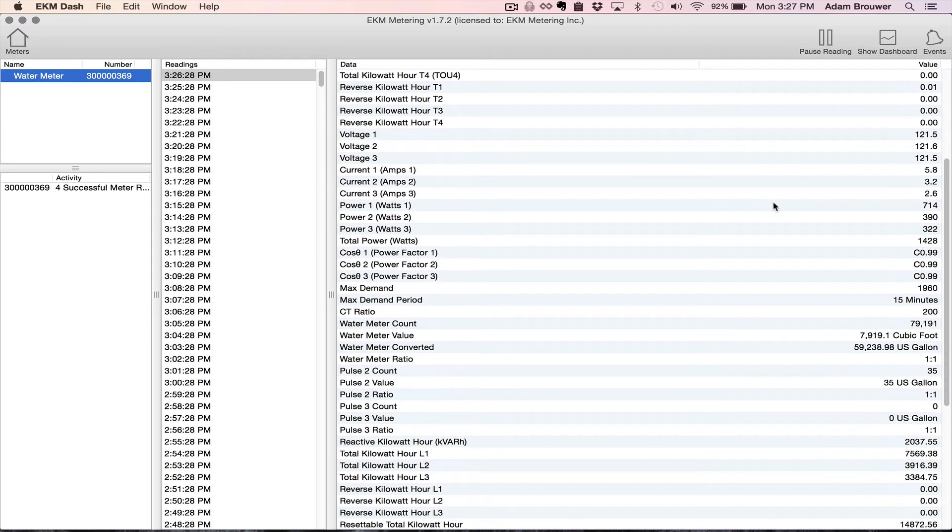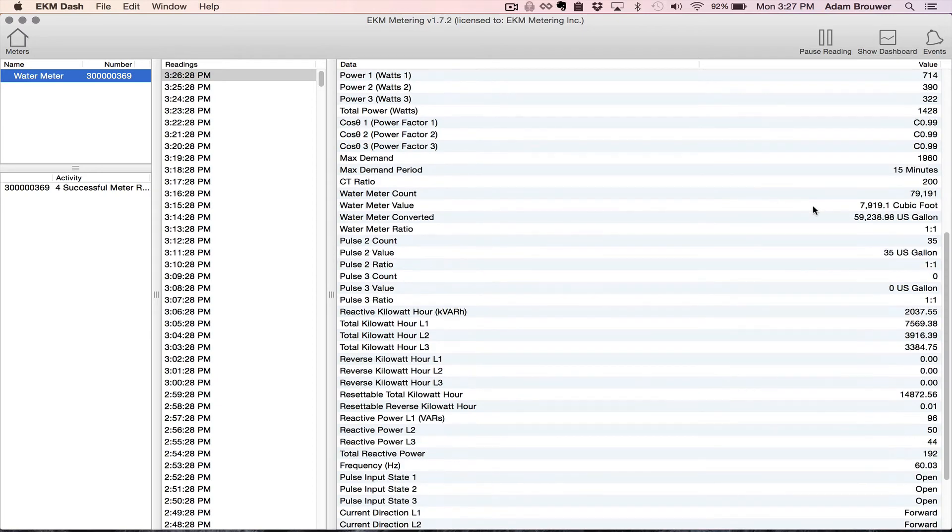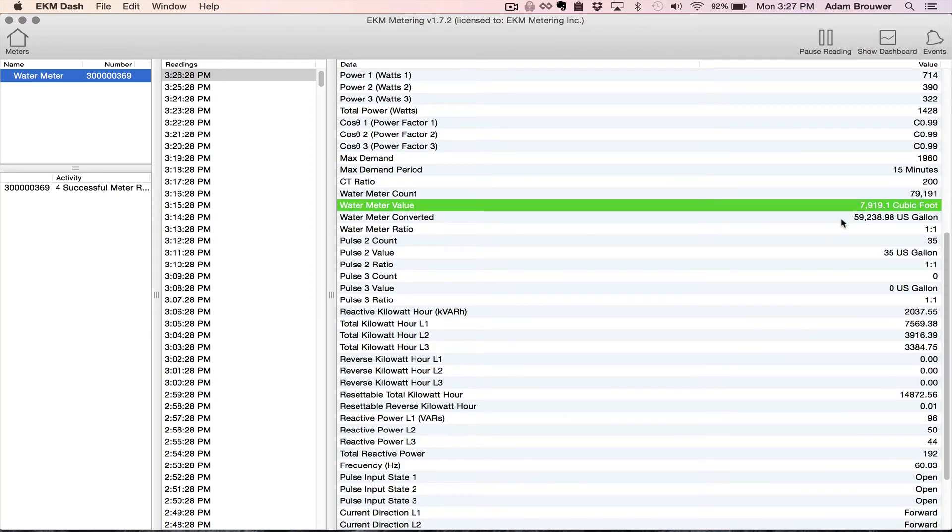It does its thing. And if you go down here, there is what the meter is read in cubic feet and this is what it converts to as gallons.